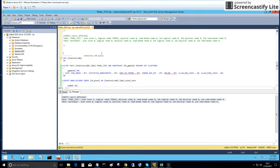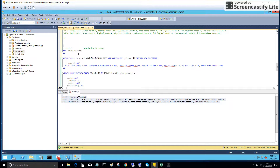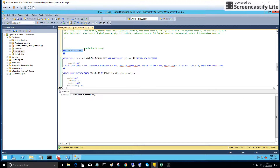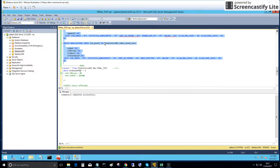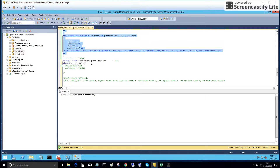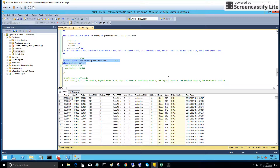Now we will execute the same SELECT on the database where statistics are on — auto create and auto update. Two indexes are already created. Let's execute this to see how many seconds this SELECT will take — five seconds.